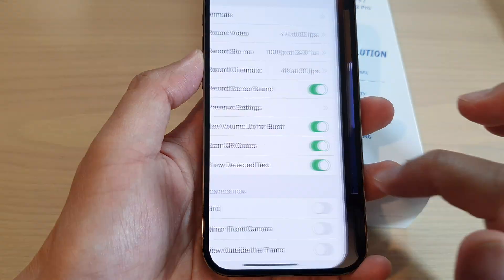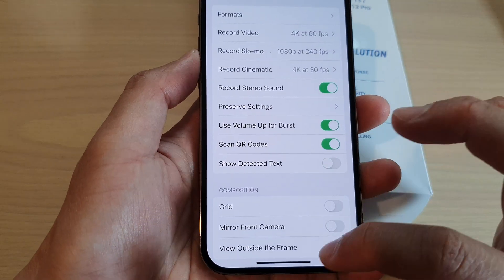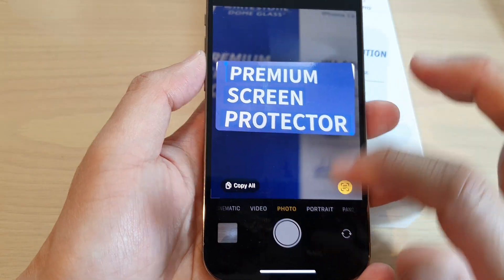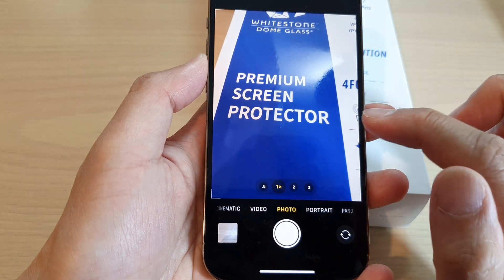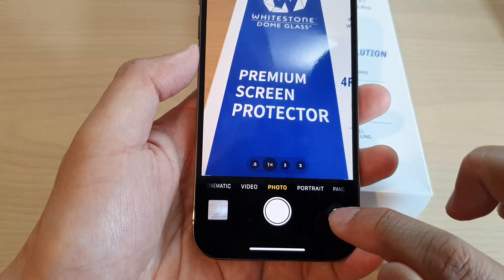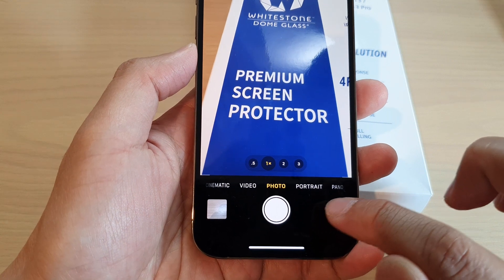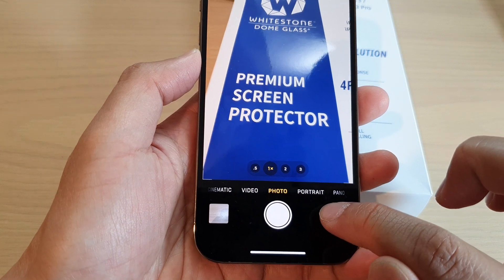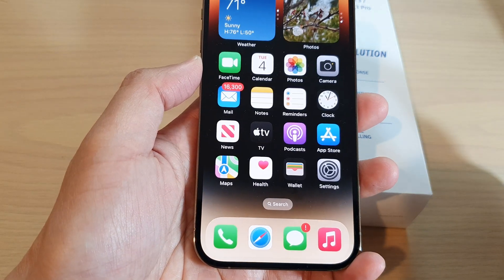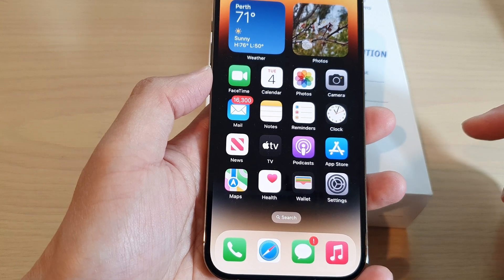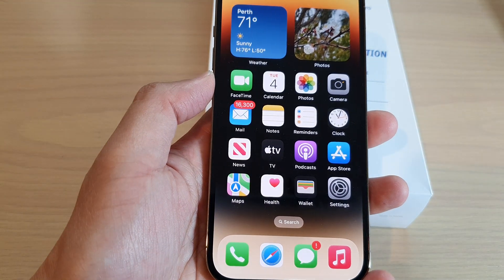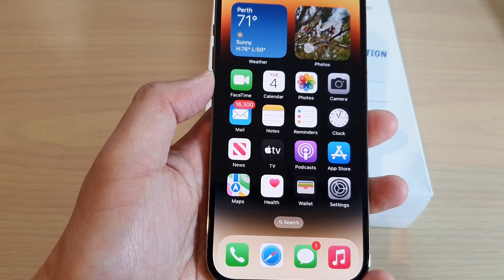And if we switch it off, you can see in the camera now it will not show the detected text, and that text button at the bottom is also removed. And that's it. Thank you for watching this video. Please subscribe to my channel for more videos.